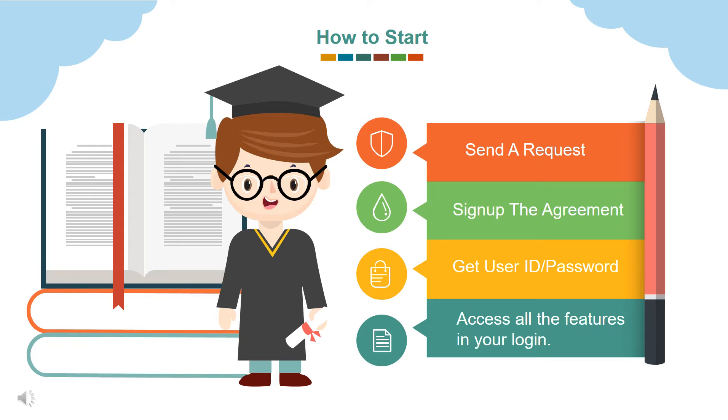So first send a request about the interested school. Register with school or college details and our customer care will get back to you. Next step is we will assist you to sign up the agreement. And then you get user ID and password. You can upload your school data to get access all the features in your login.